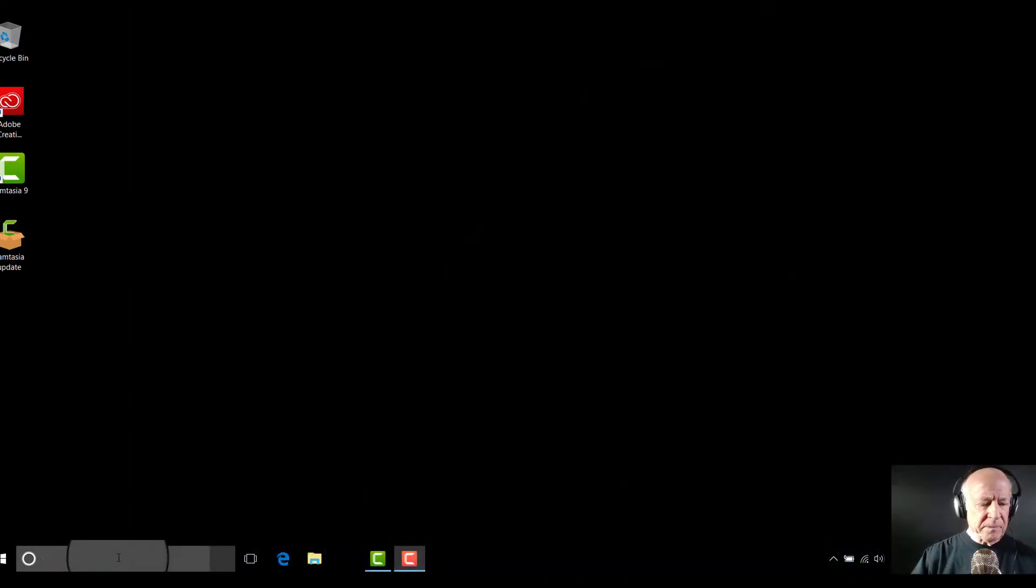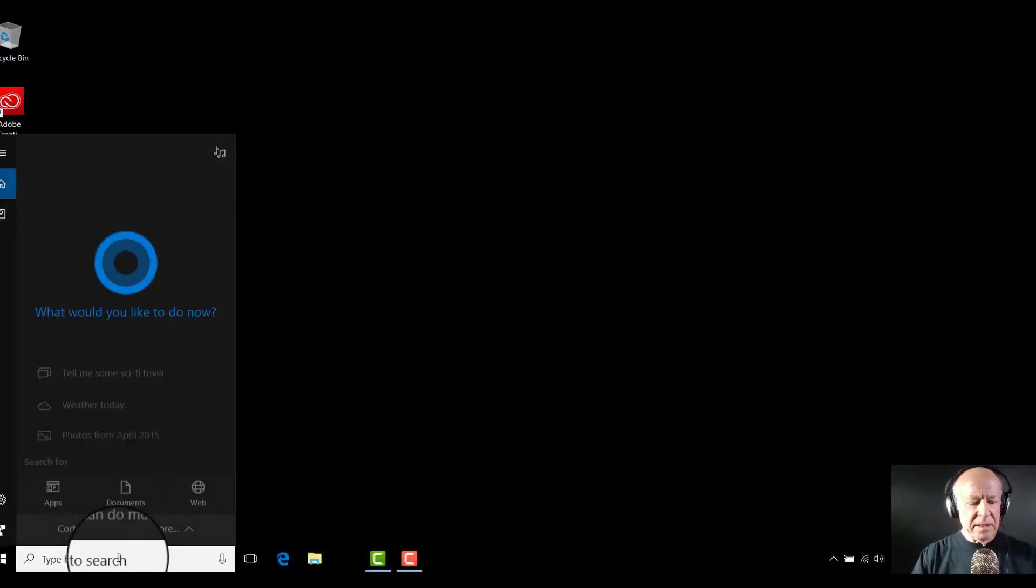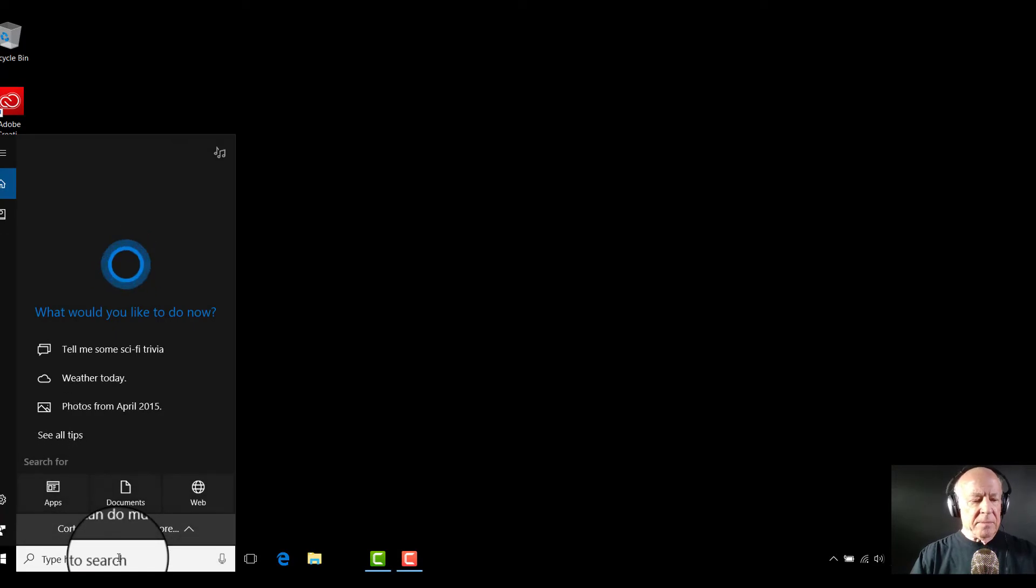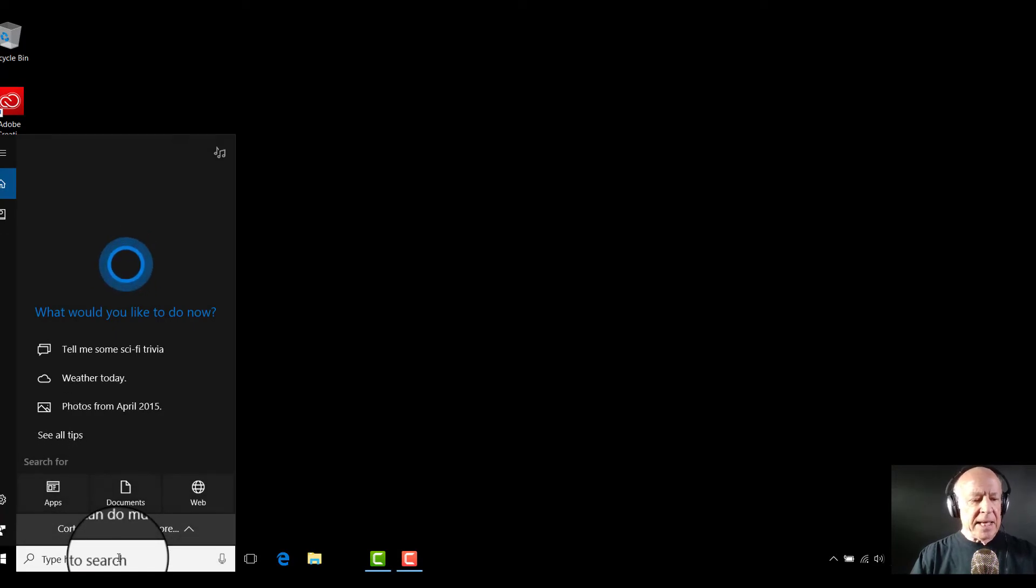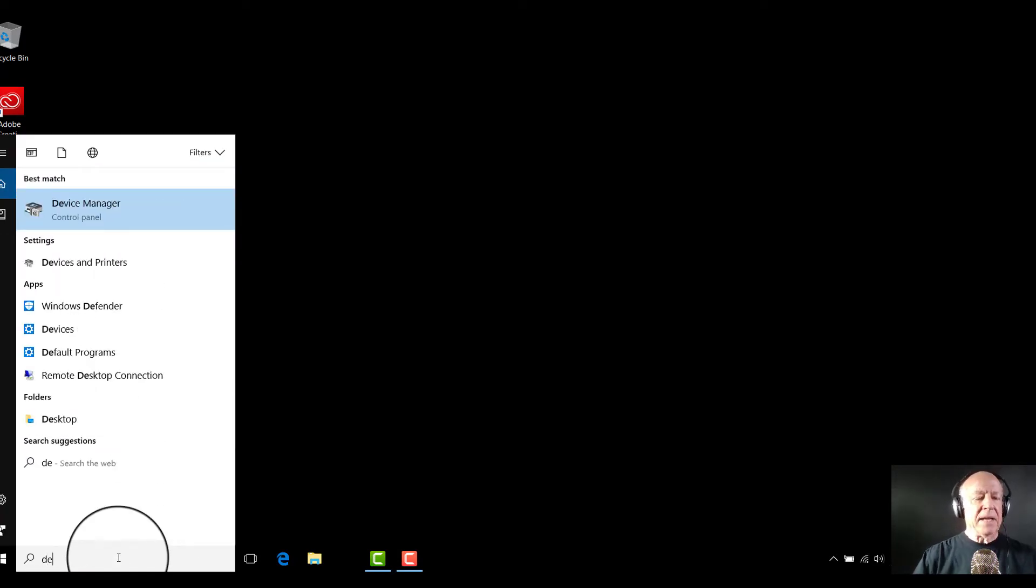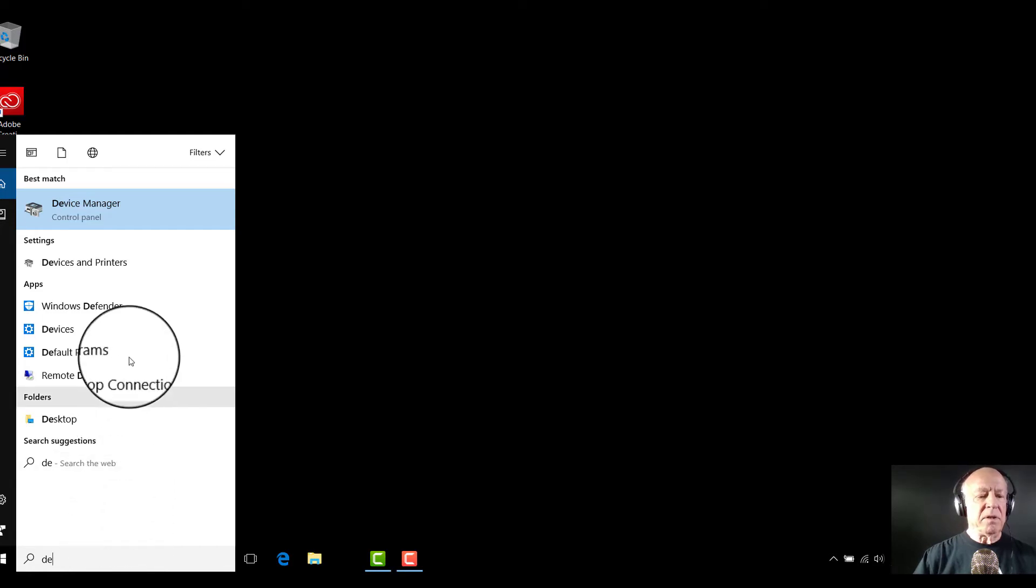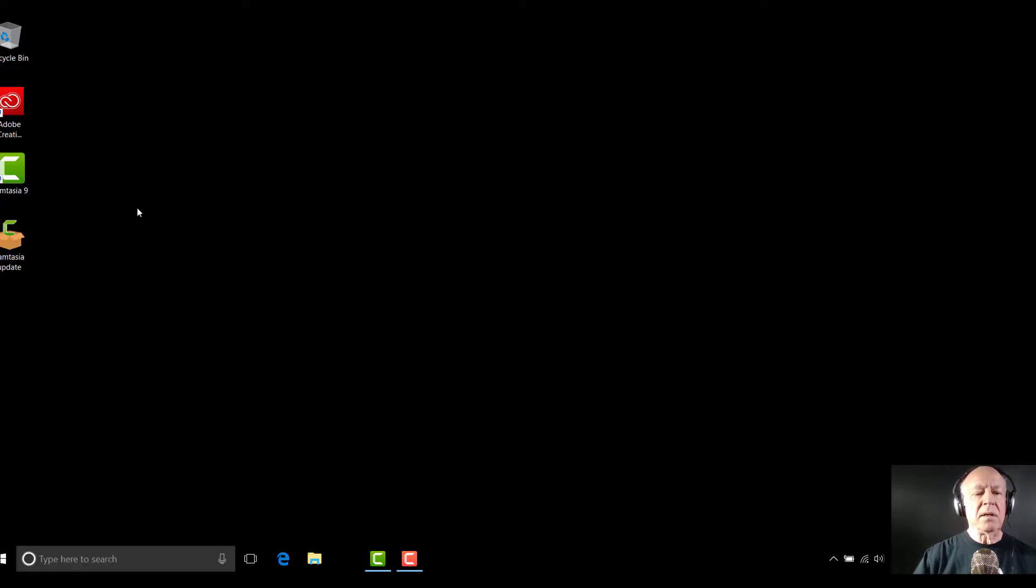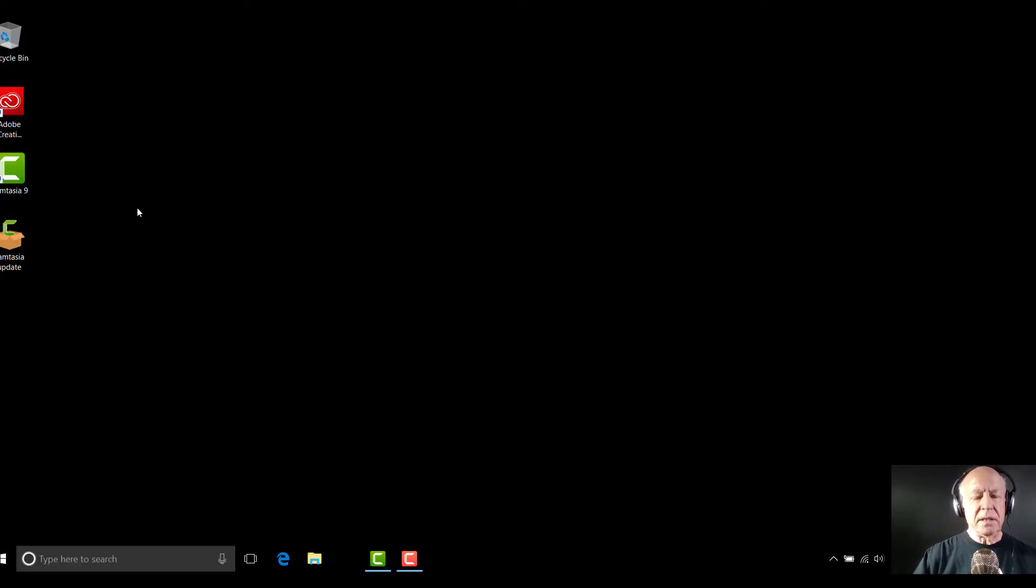So I'm going to do that right down here, if you notice, and I'm simply type in D-E and there is device manager. I'm going to move up and I'm going to click on device manager.